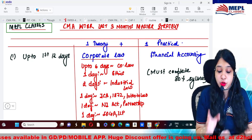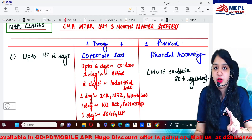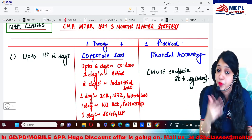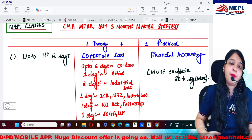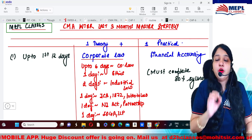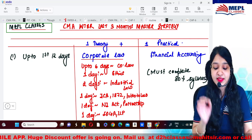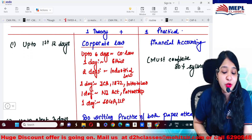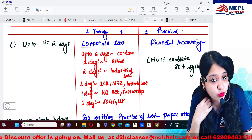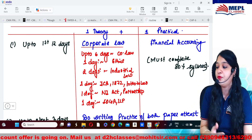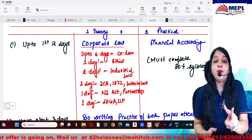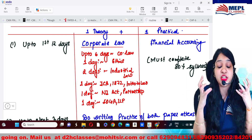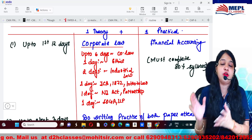Up to the first 12 days, you have to pick up any two papers. If you follow my choice, one will be a theory paper and one will be a practical paper. For the first 12 days, you should start with the easiest paper that you love the most — theory paper Corporate Law — and pair it with a practical paper, Financial Accounting. Continue these two papers for 12 days to complete the major chunk of the syllabus.